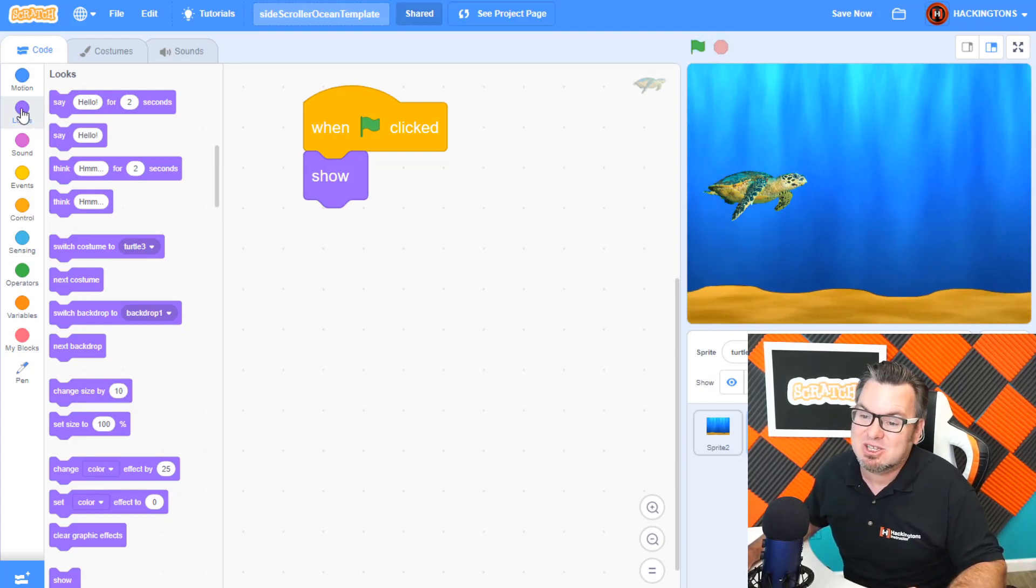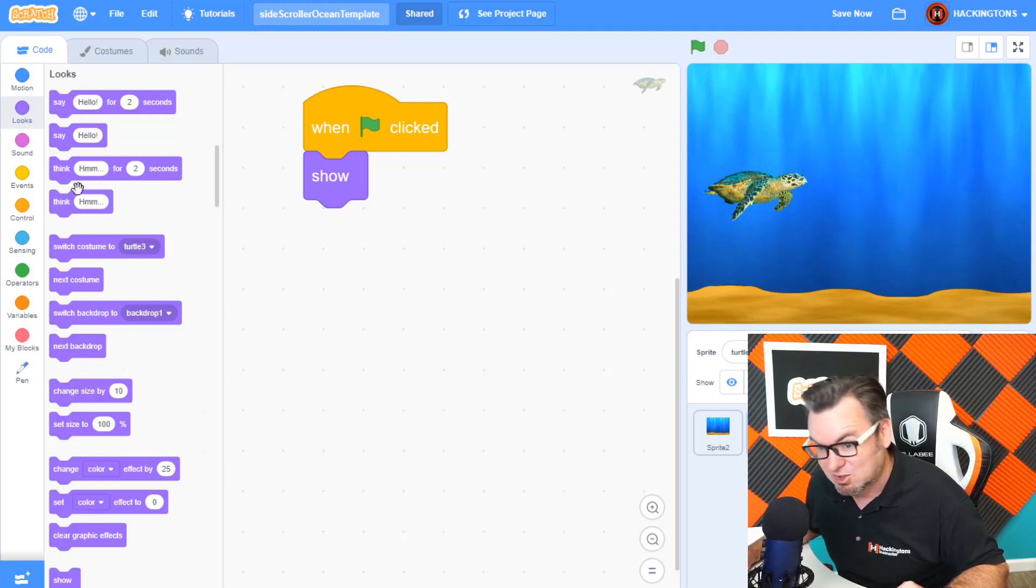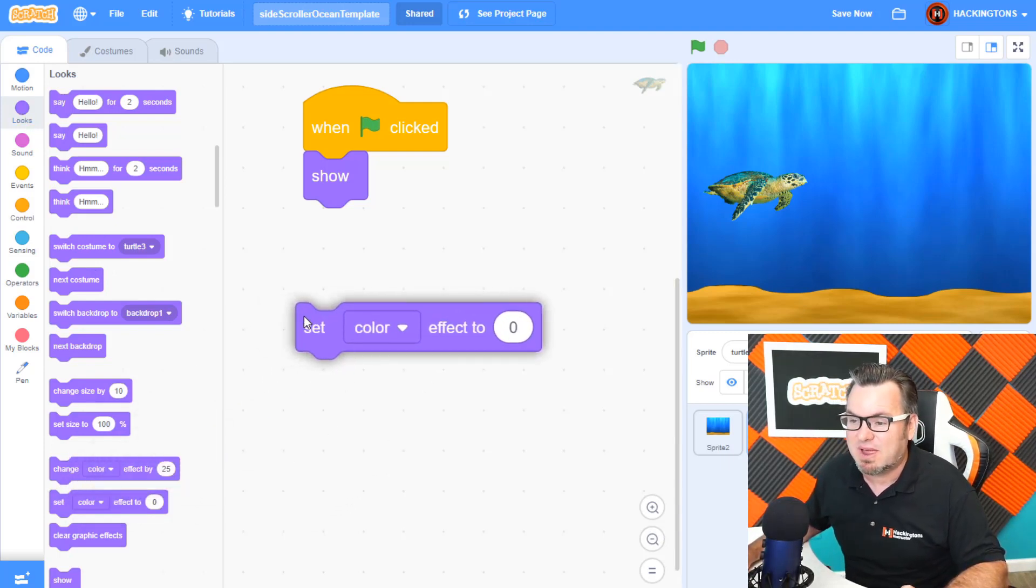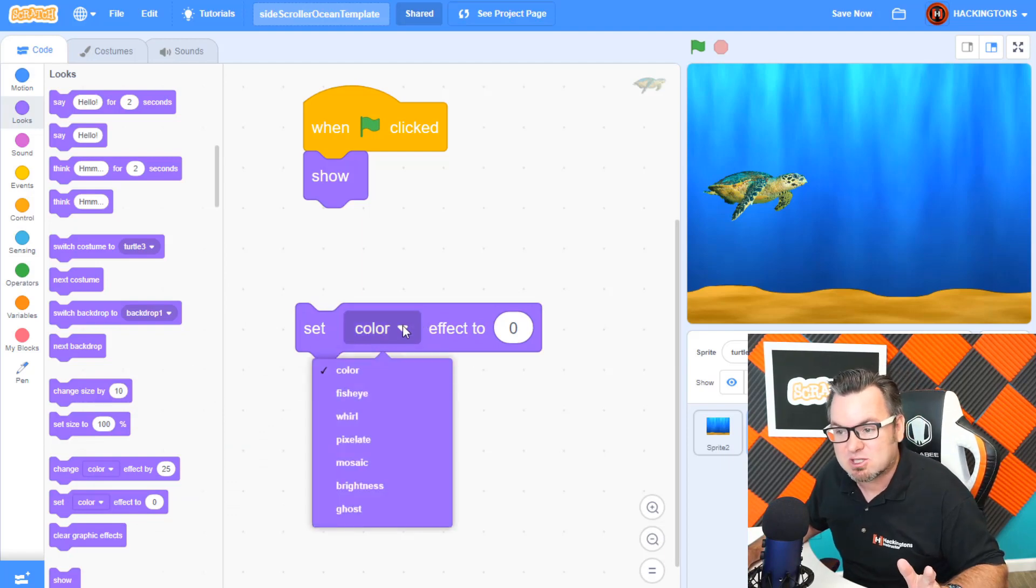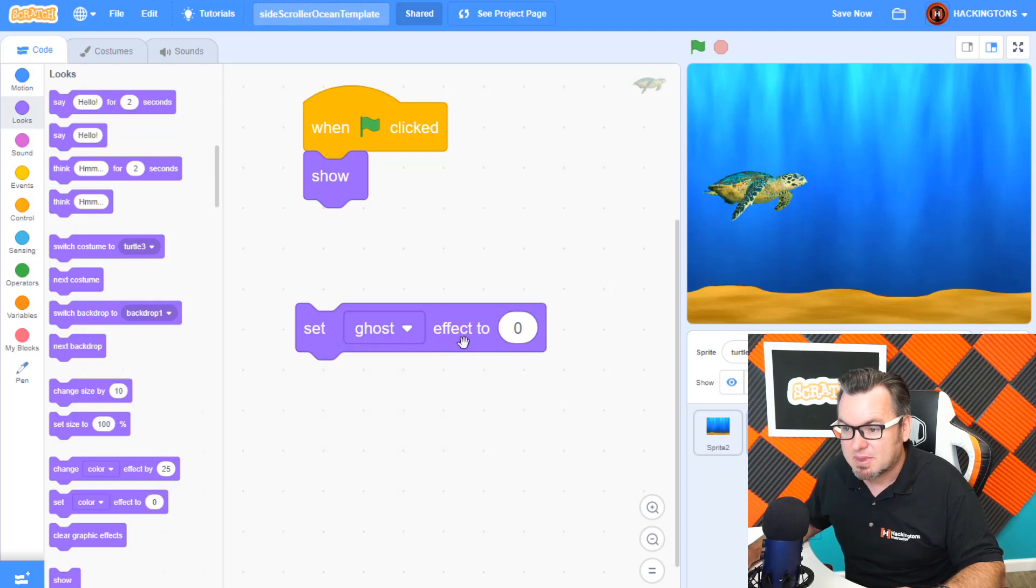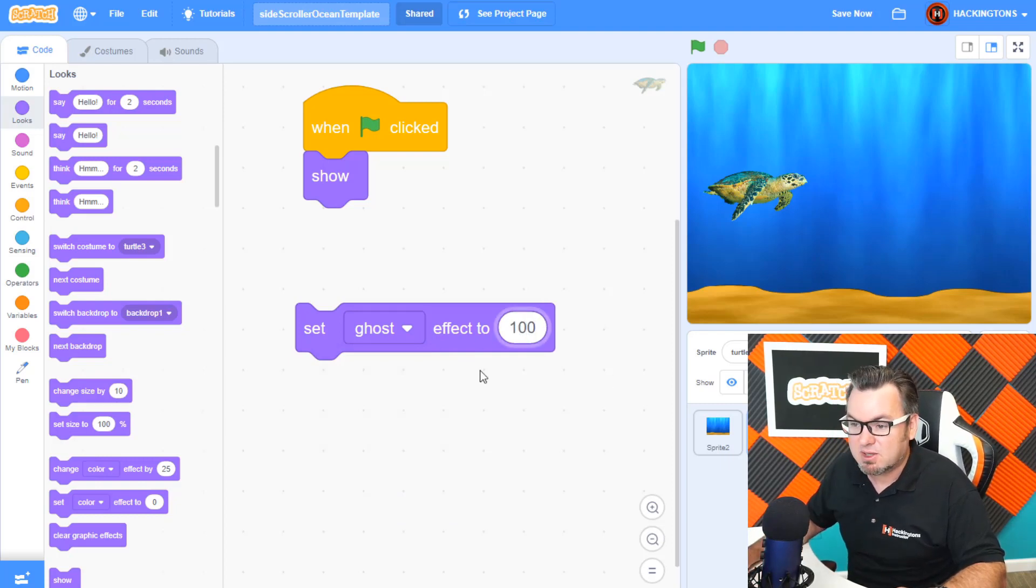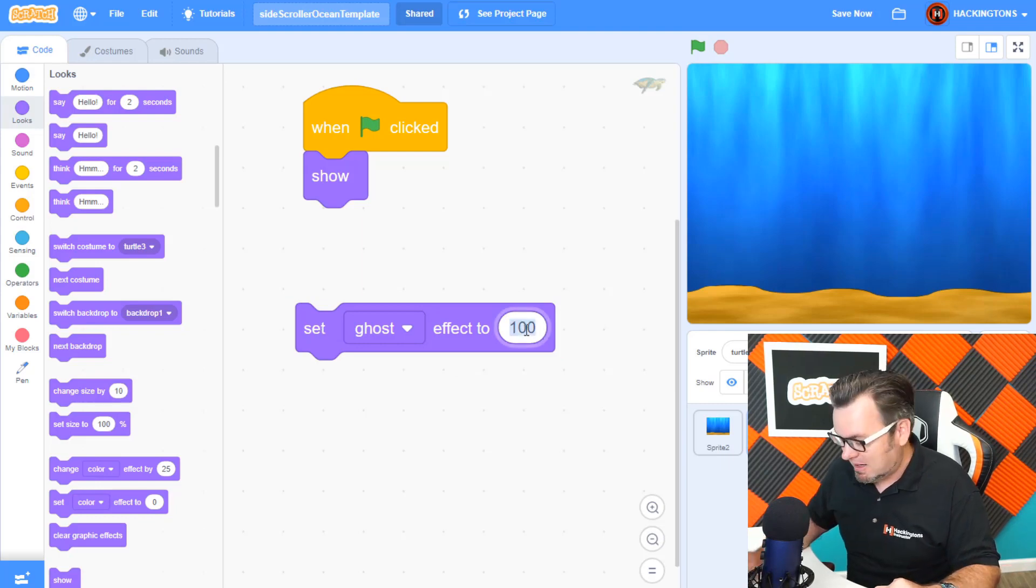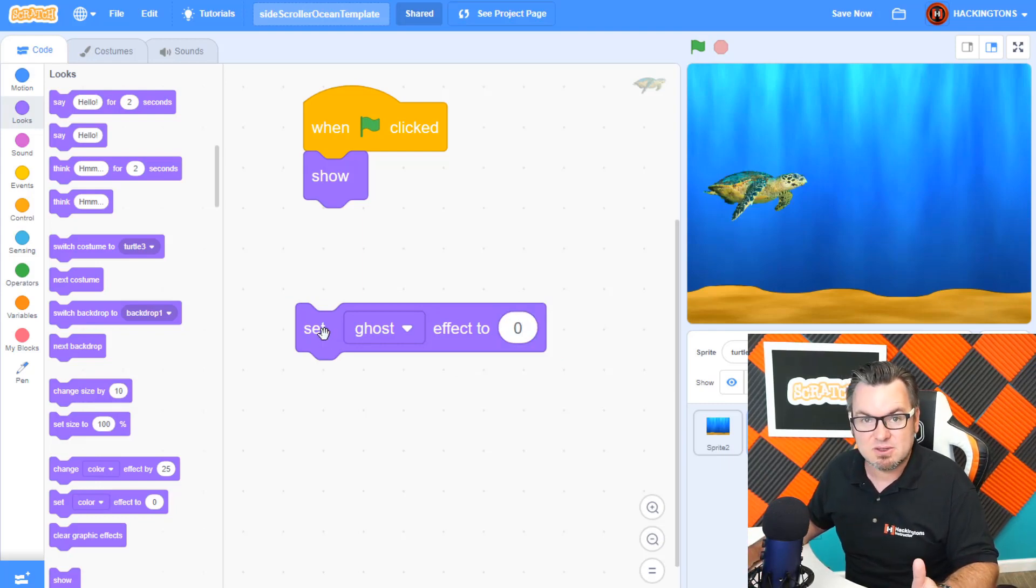So let's go and look in the looks menu. Look in the looks menu and find set color effect. Now, ghost effect is a drop-down choice in the color menu right here, ghost. Now, if I set it at 100 and I click on this code block, the sprite disappears. If I set it at 0, it appears.